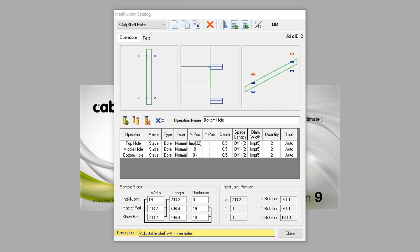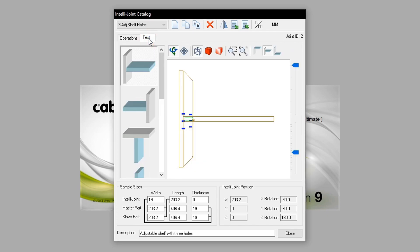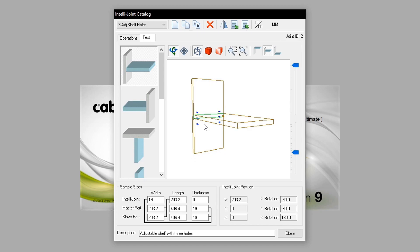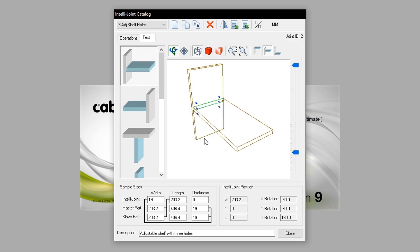The test button accesses another screen, which shows the IntelliJoint in use. It shows different example choices to view, as well as the ability to pan, zoom, and explore the IntelliJoint to find the best way to view it.